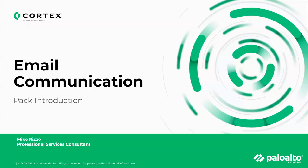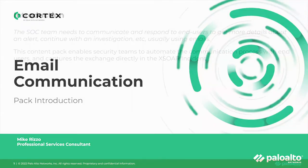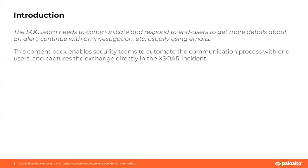The Email Communication and Content Pack allows you to interact with people outside of the security team using email from within the Cortex XOR platform. The features of this pack enable security teams to automate the communication process with end users and capture the exchange directly within an XOR incident.